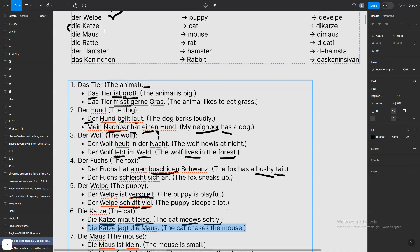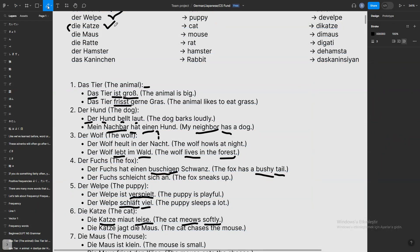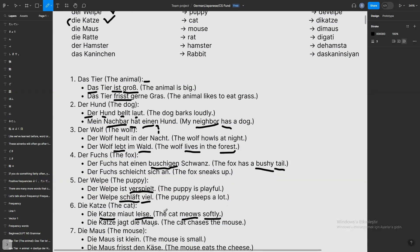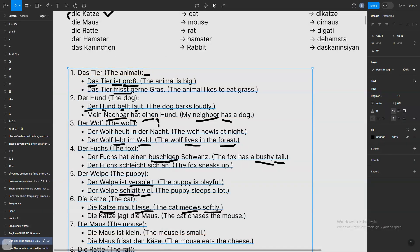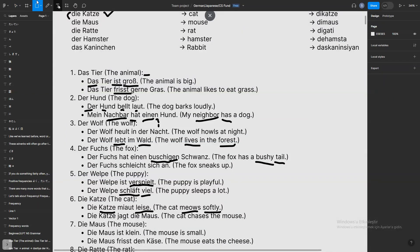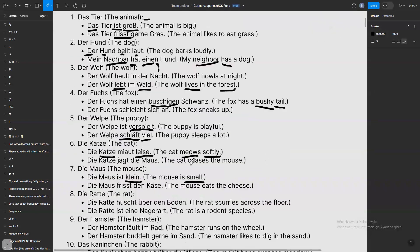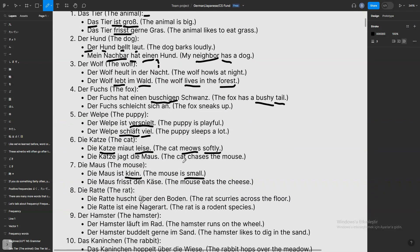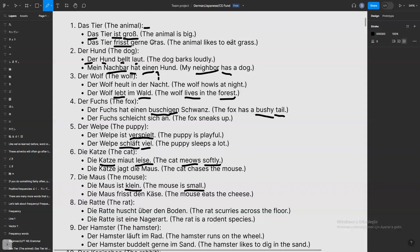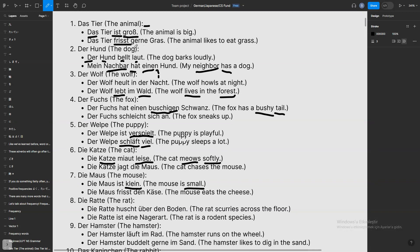We already know about the cat. Now 'die Maus' — the mouse, which we already used. 'Die Maus ist klein' — the mouse is small. 'Klein' means small. For example, you can say 'klein' like small child or small young person. 'Die Maus mag gerne Käse' — the mouse likes cheese. 'Mag gerne' means likes and 'Käse' is cheese.